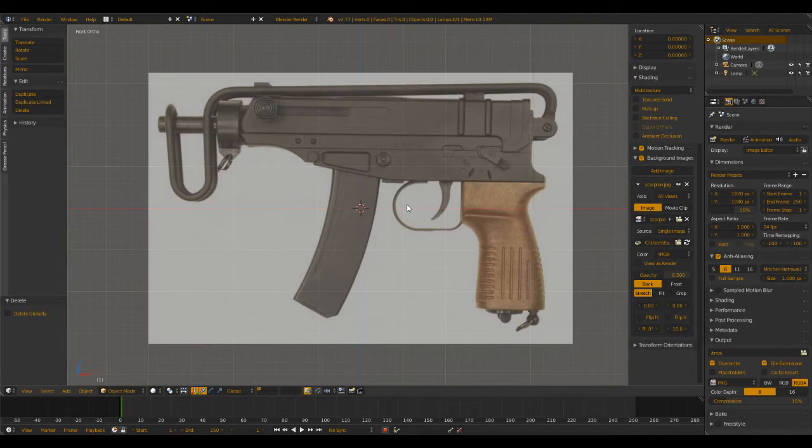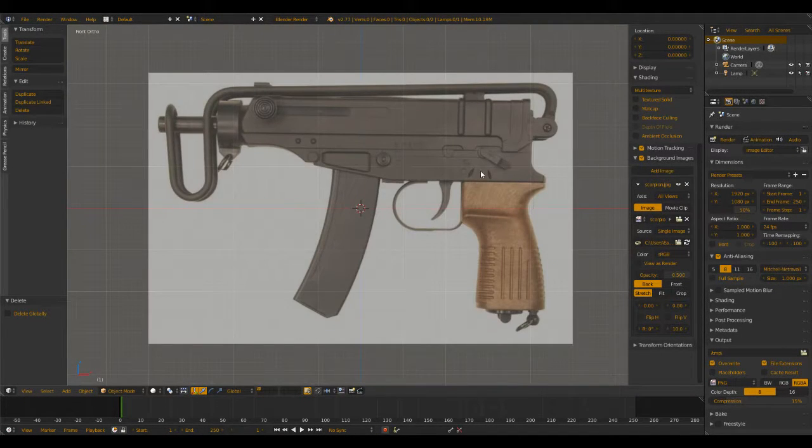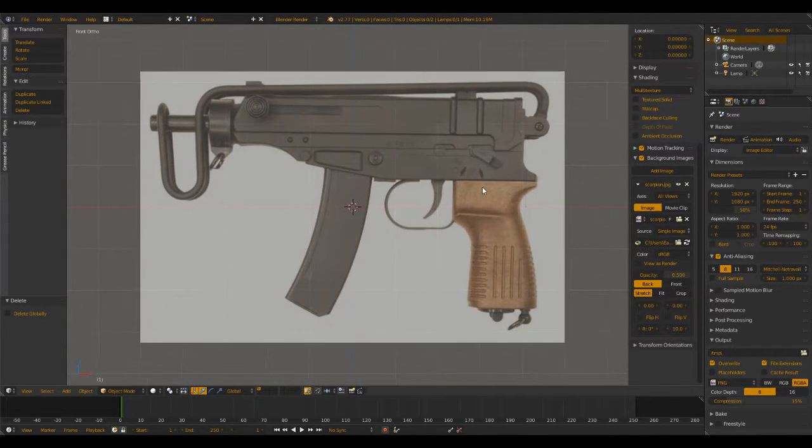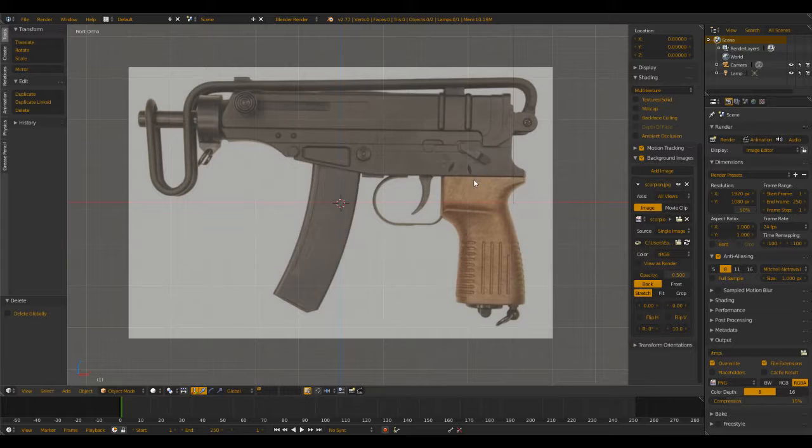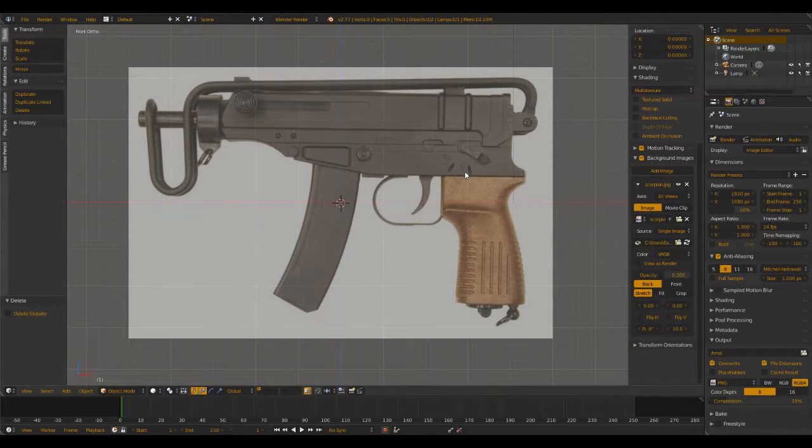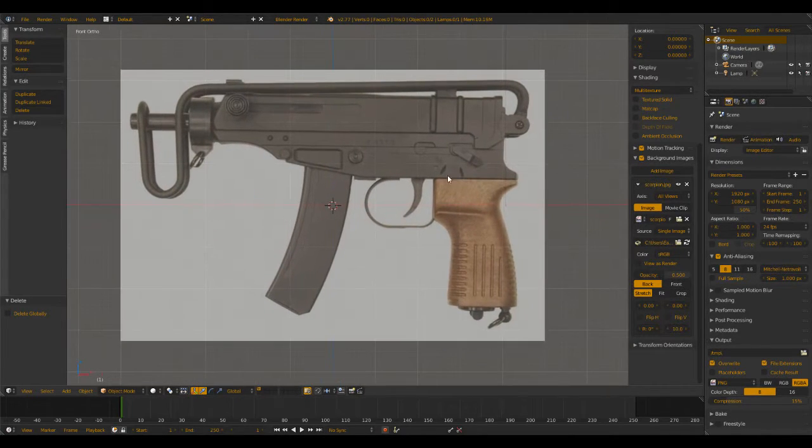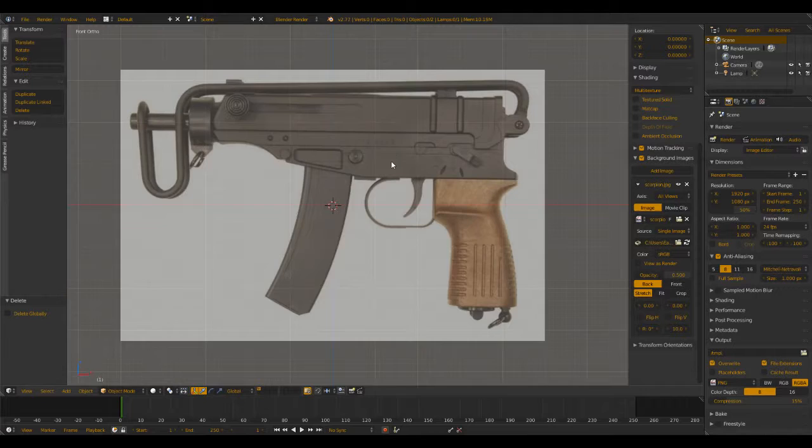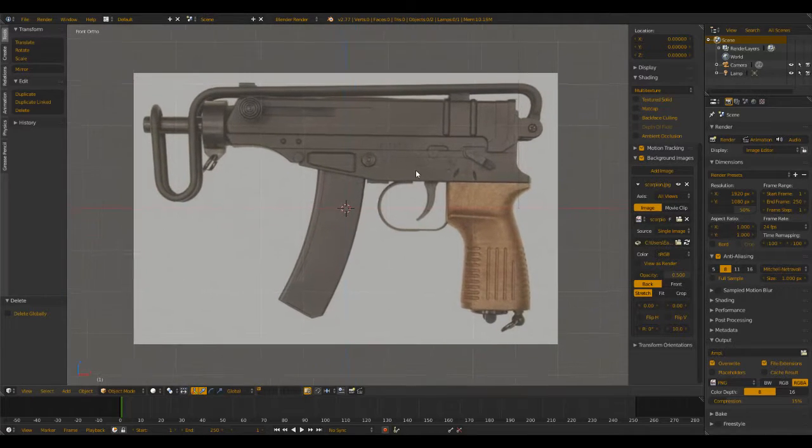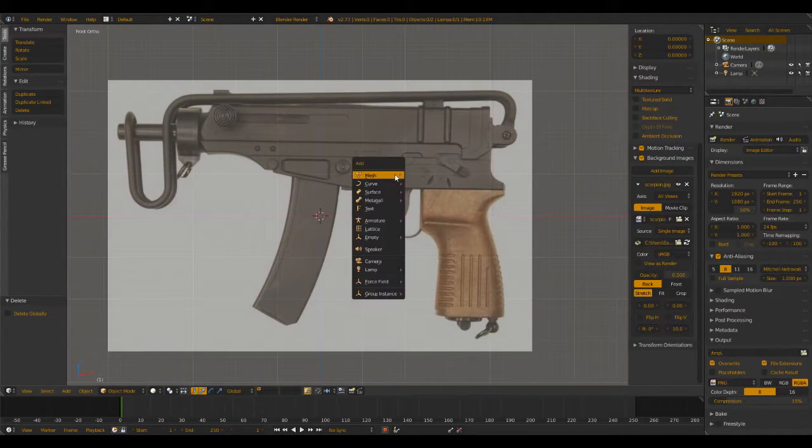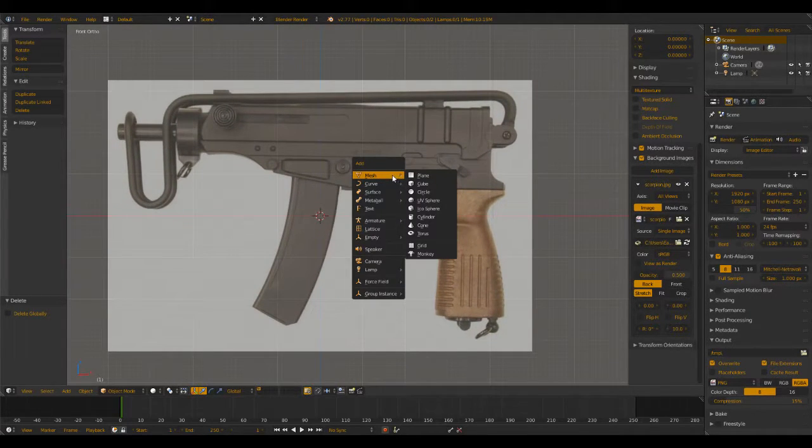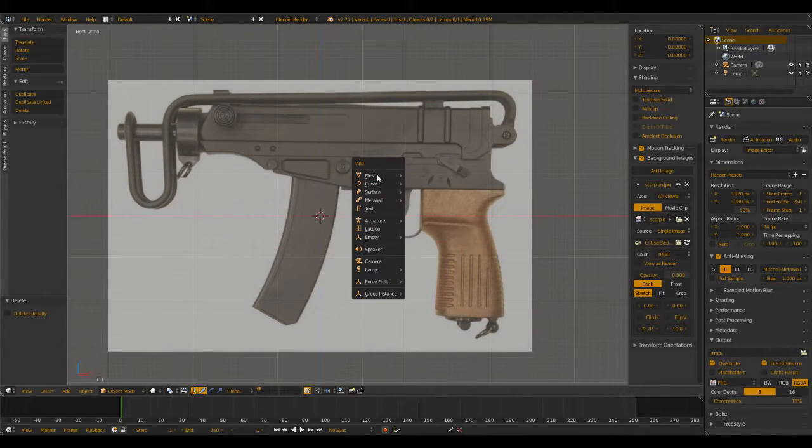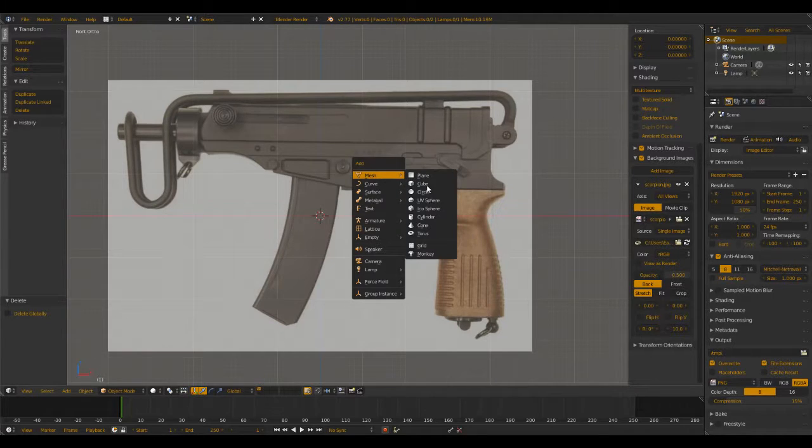Hey guys, hello and welcome to a Blender tutorial video on modeling the Scorpion submachine gun. I'll do my best to explain everything in detail so there's no confusion. Let's start off by adding your basic cube here.